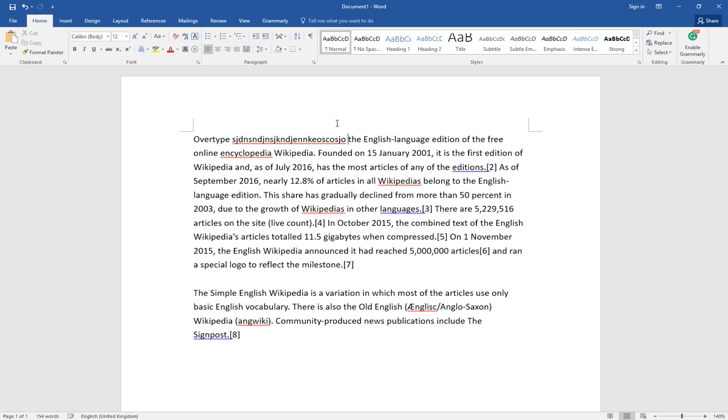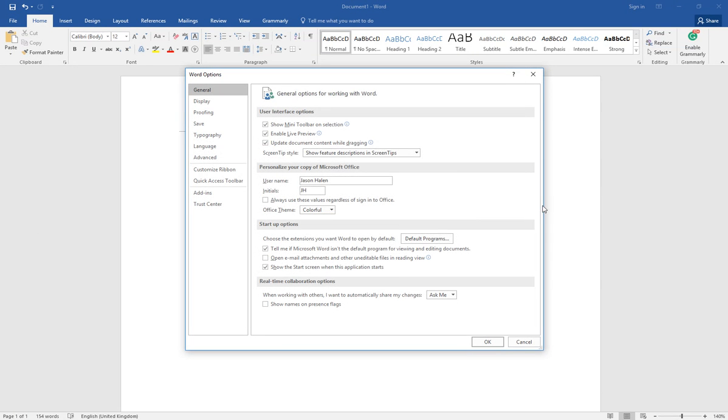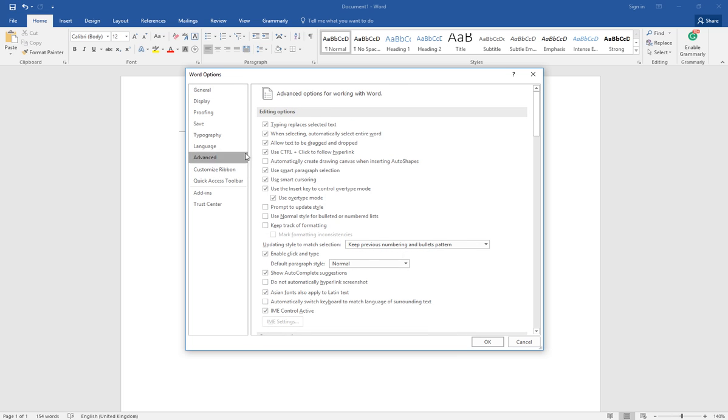If you want to switch between these two modes for whatever reason, this is very easy. Just click File, Options, and then Advanced, and then make sure to check this box to use the insert key to control the overtype mode. Then click OK.